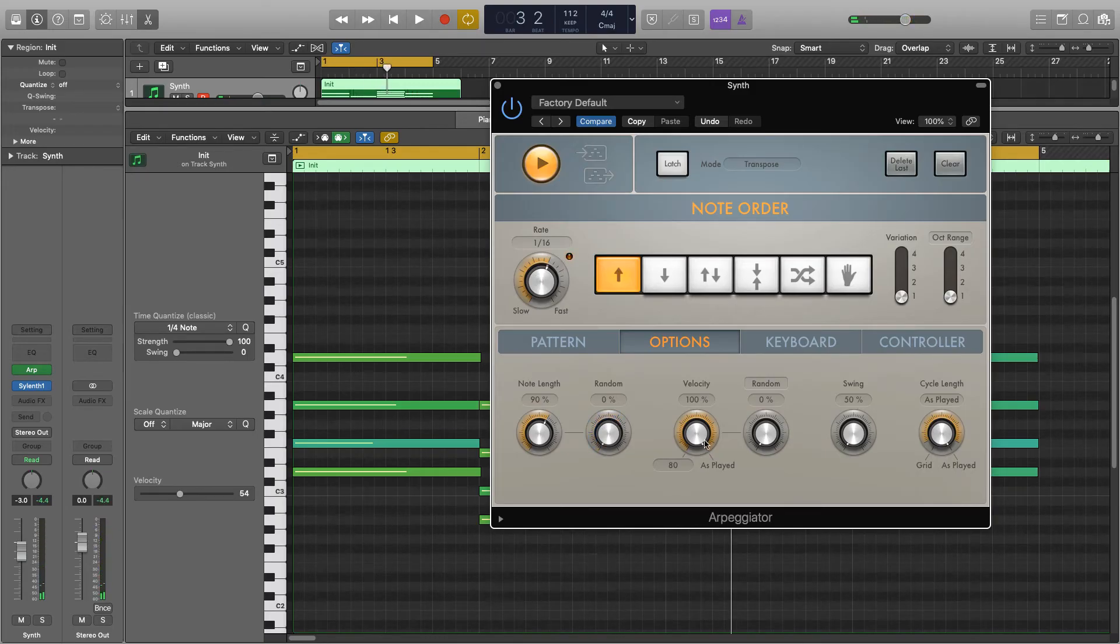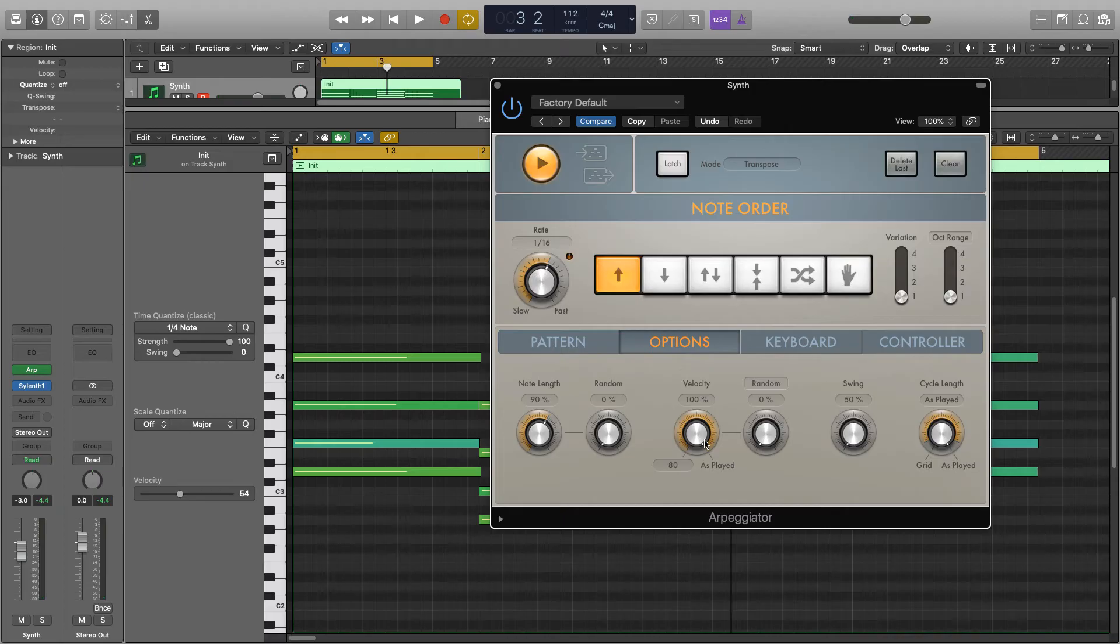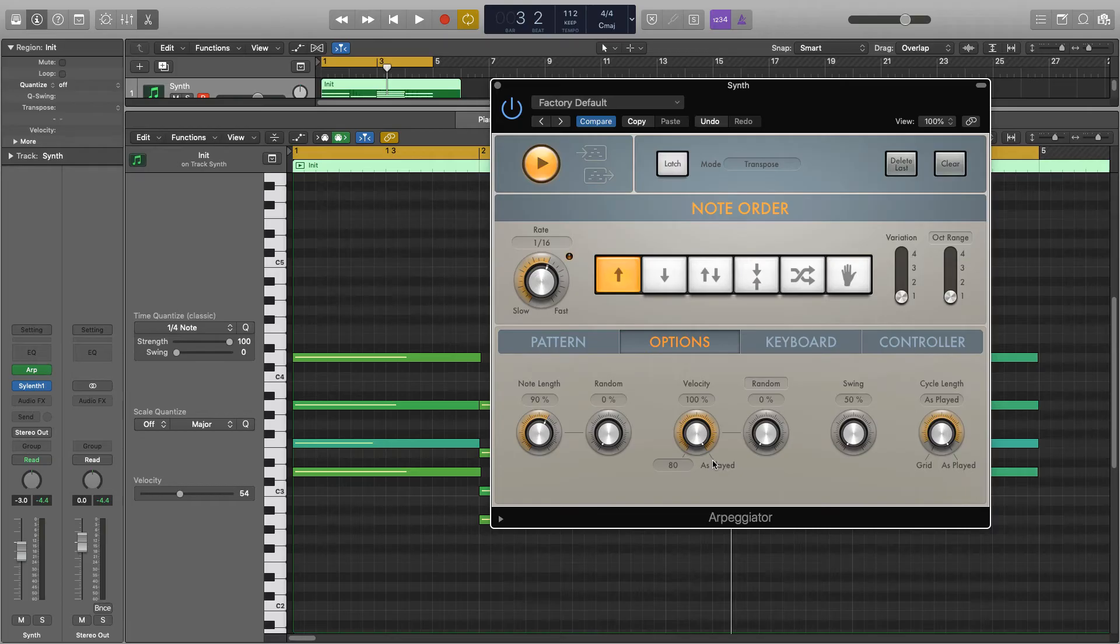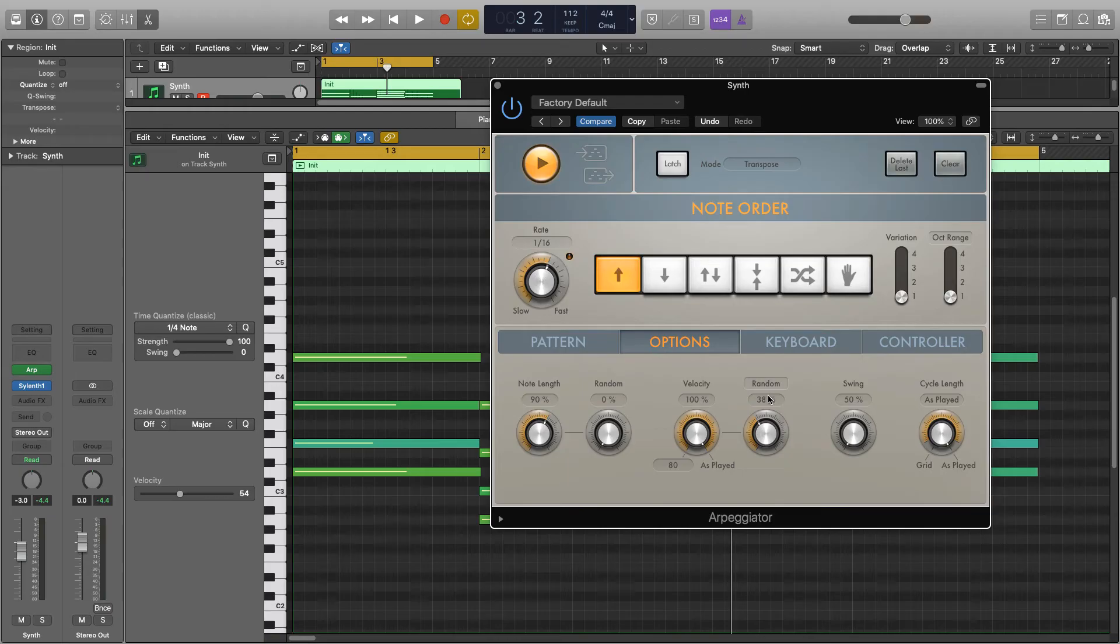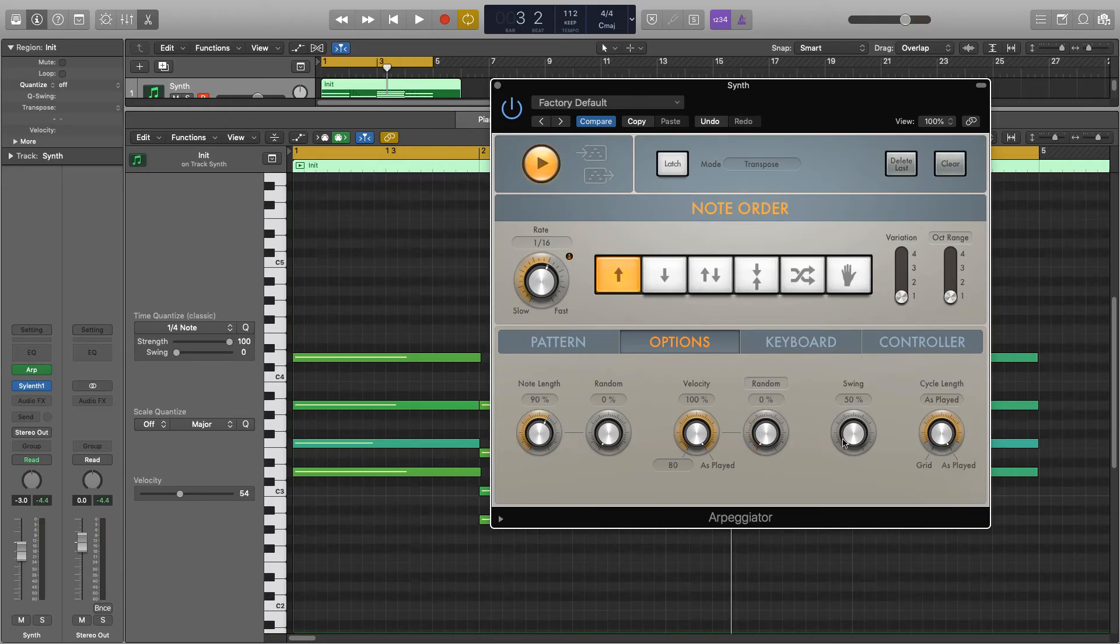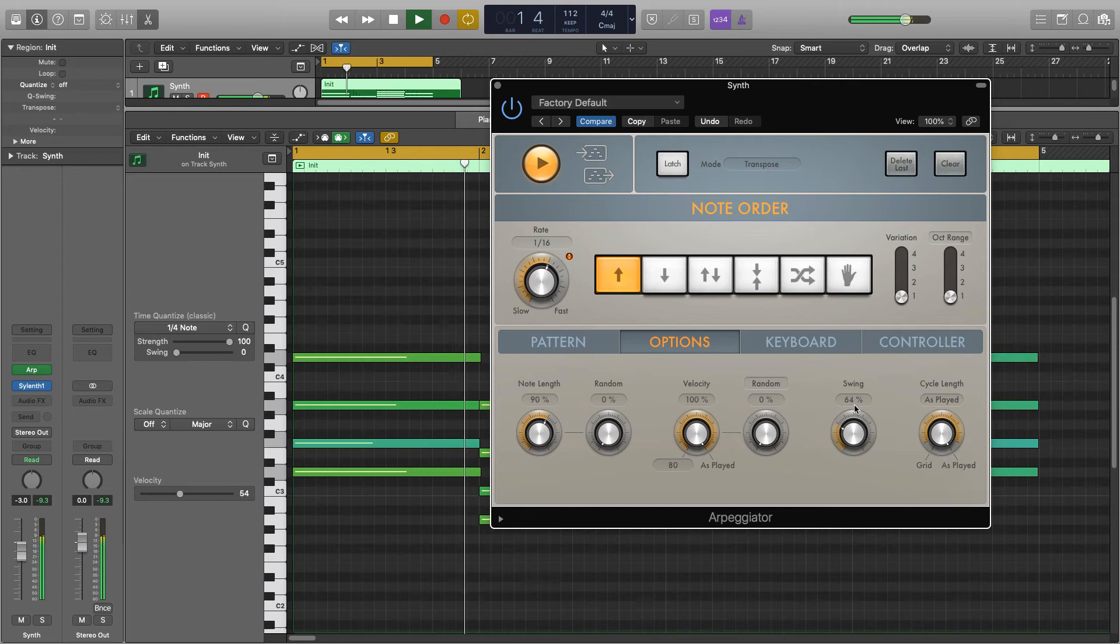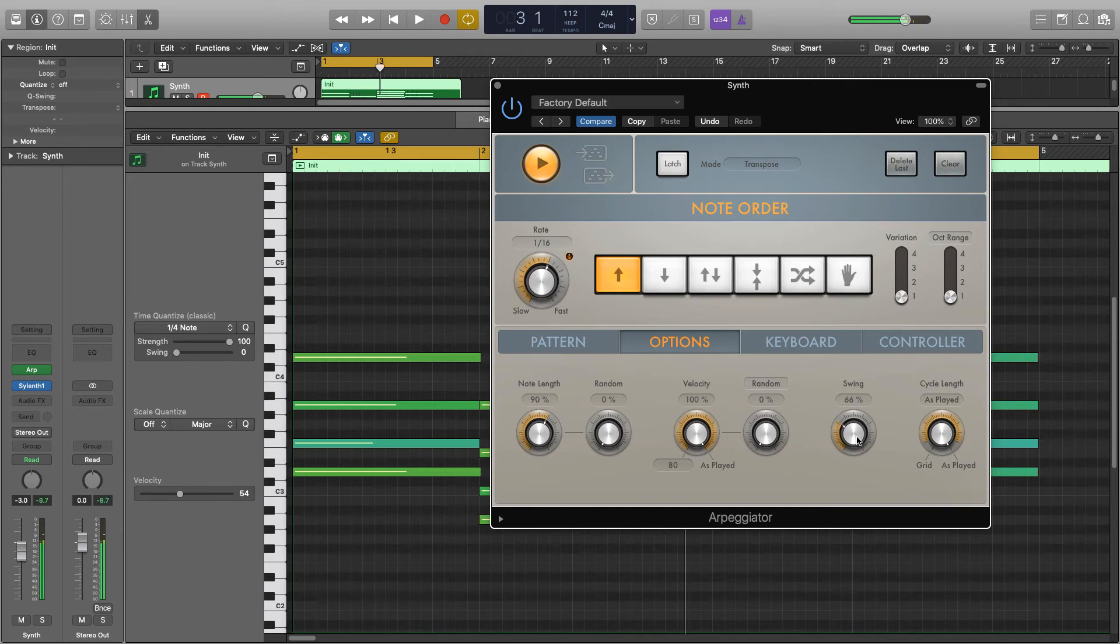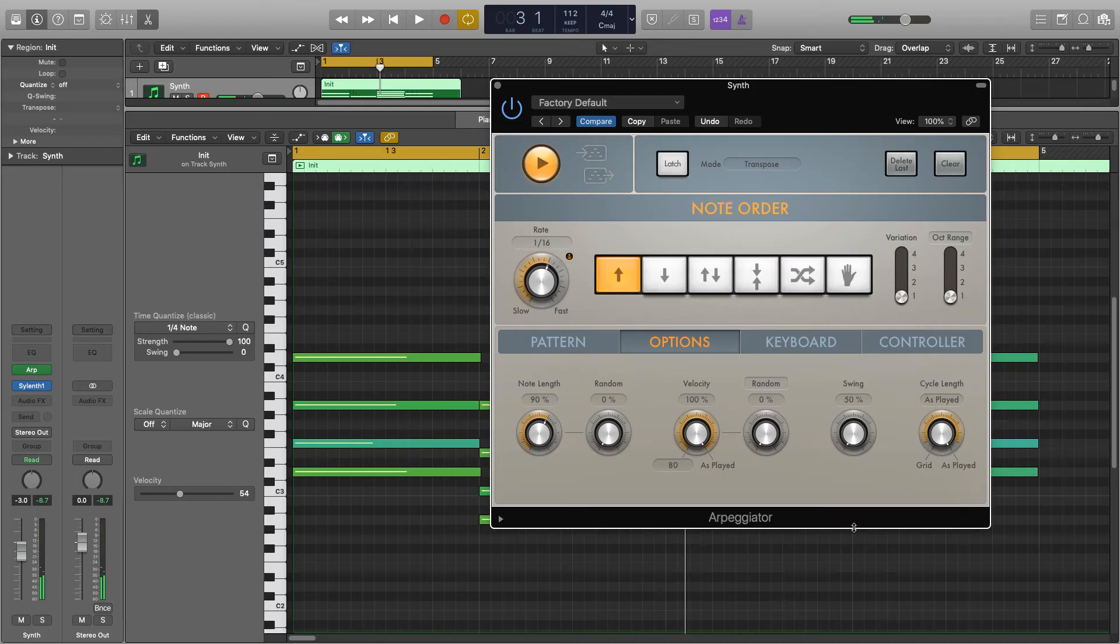Next is velocity. Very similar except this synth isn't actually velocity sensitive at the moment, but it'll just either play the notes as if they are played here or to a percentage of what you've chosen. And again, random function here same as it was with the note length. Next we have swing and this is quite cool actually, gives it quite a nice groove to it if you're into that. And then we've just got the cycle length over here.